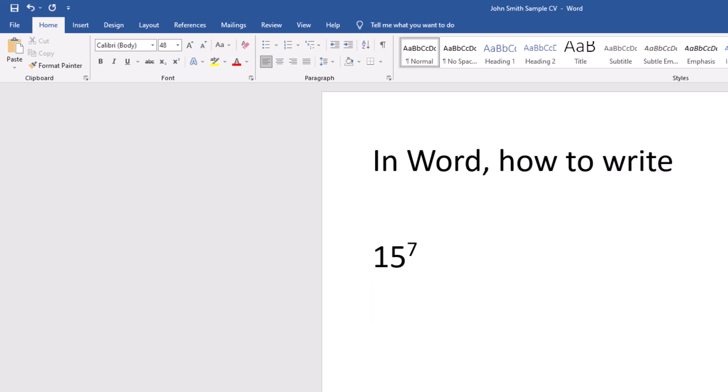Let's do one more number for you. So 4 to the power of 3. Select 3, go to superscript, and that's how you do that.